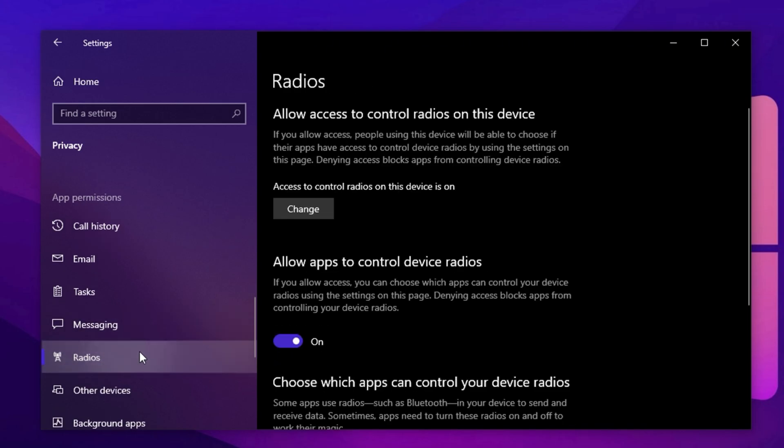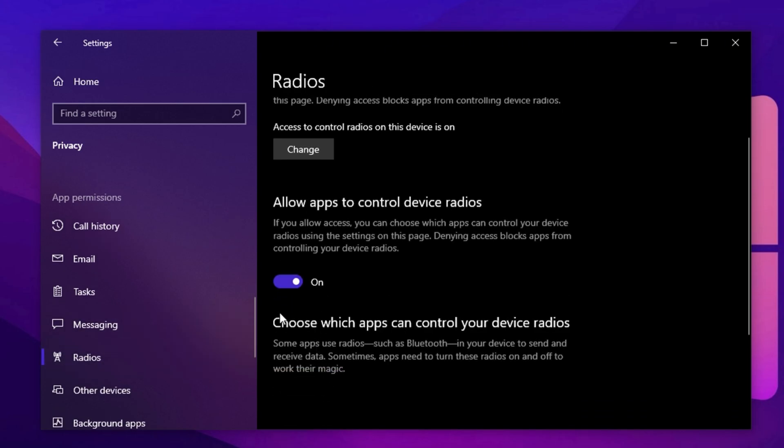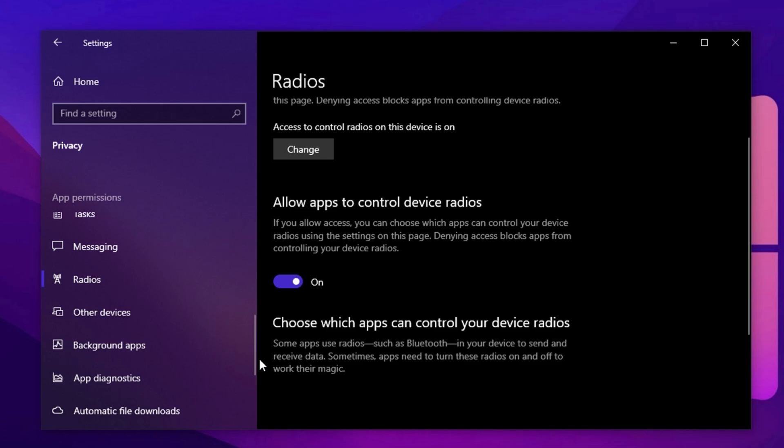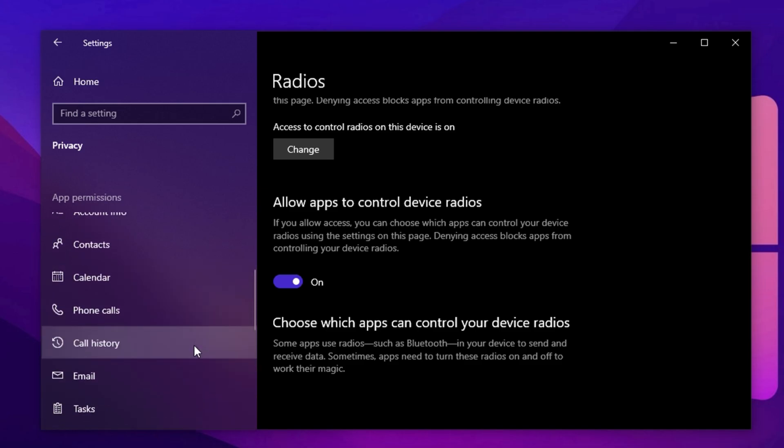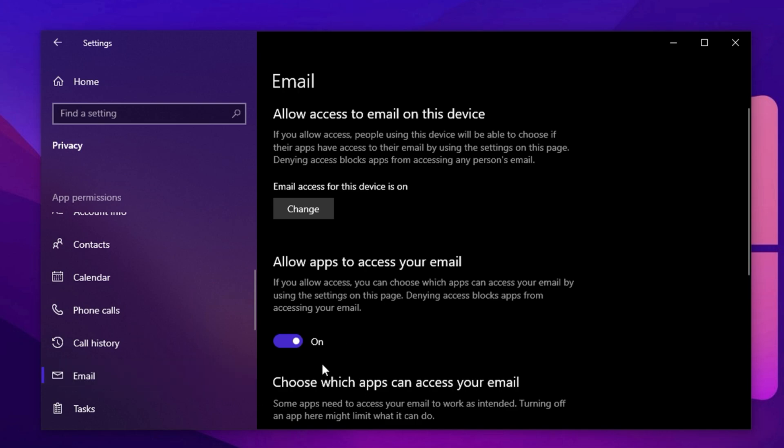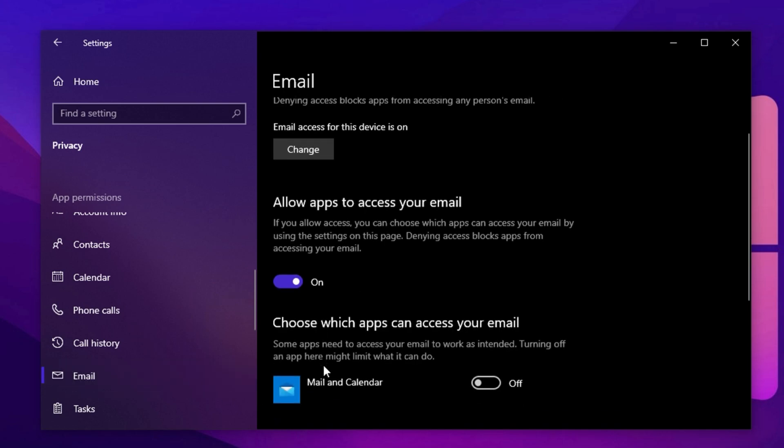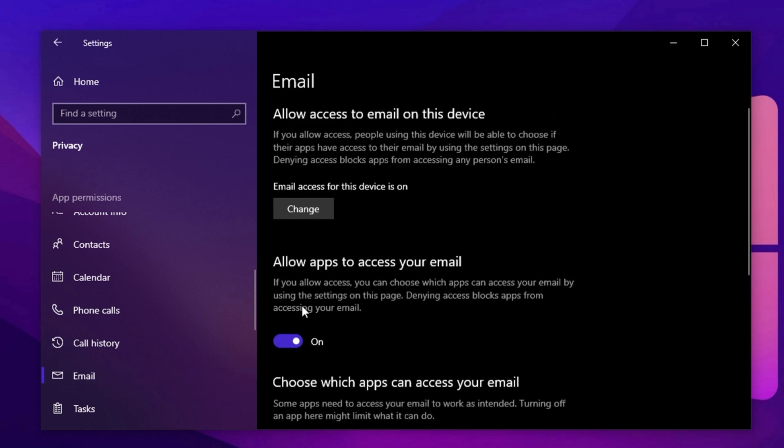When you get to radios, such as Bluetooth, it's generally fine to leave that enabled if you use wireless peripherals, but it's still worth reviewing. Finally, go through permissions like contacts, phone calls, call history and email. If you're not using your PC for communication or syncing with mobile services, turn all of these off. Disabling unnecessary permissions helps reduce background processes, frees up RAM and CPU power and creates a more optimized environment for gaming.